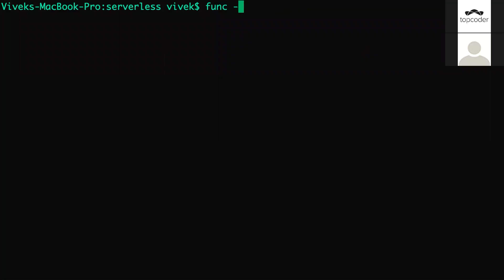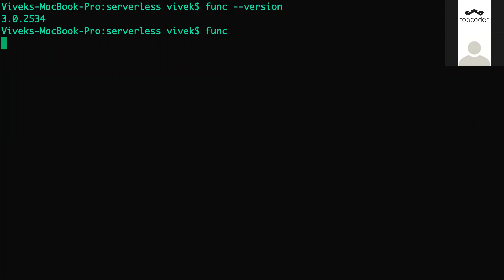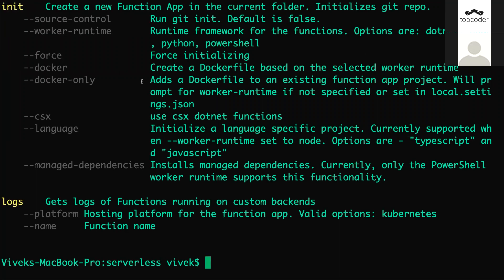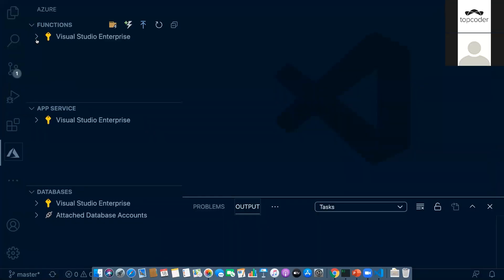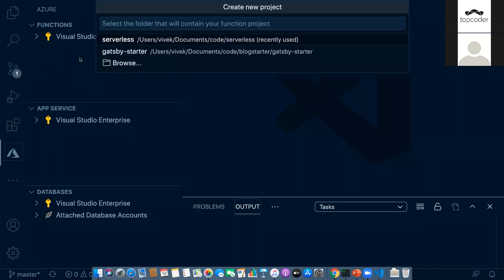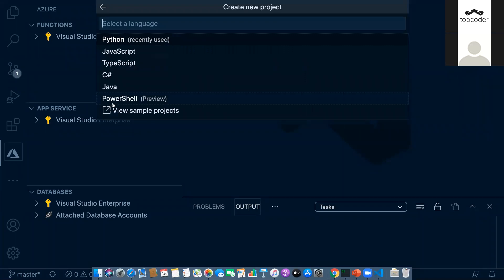I have the Function Core Tools installed. Let me go back to Visual Studio. I've installed the required set of tools: Python extension, Azure extension, Azure Functions extension, and the Azure Core Tools CLI. Let me now create a new function — if you click on the create button you can create a function project and choose the location.